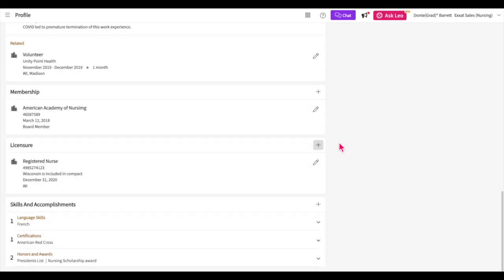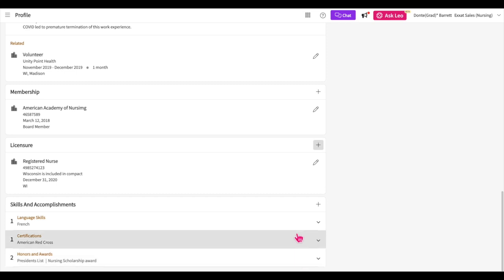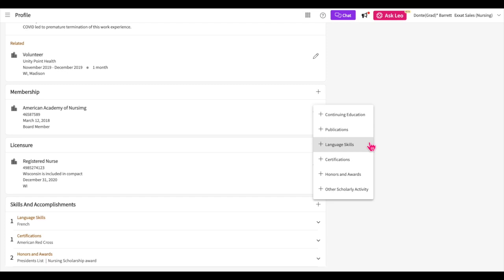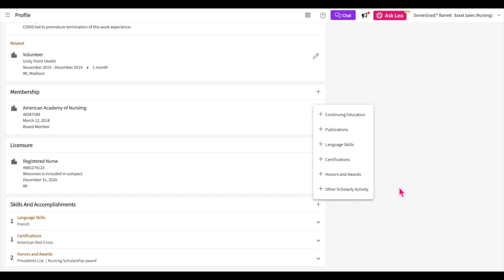The skills and accomplishments section will house several other categories you can utilize to build your profile. Once you click on the plus icon, you'll see the full list. You can add continuing education details, details of publications you have written, any language skills other than English that you can read or speak, certifications you may have, honors and awards you may have received, and you'll have an open space where you can enter other scholarly activities that don't fall under any other previous sections.